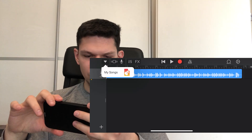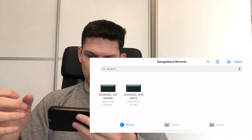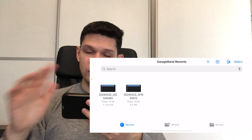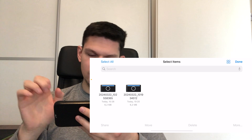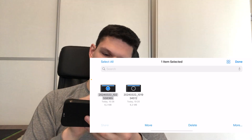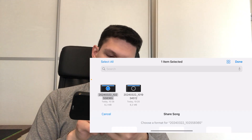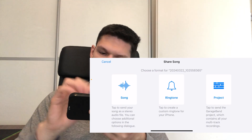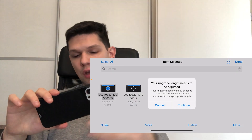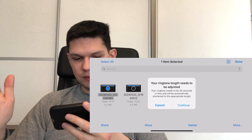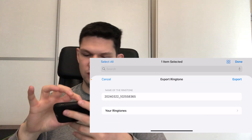Click on the top left arrow, then tap on my songs. On the top right click select, then click on the thing you just saved. Tap on share at the bottom left, then click on ringtone. If the song is longer than 30 seconds, it will automatically shorten it to those 30 seconds.